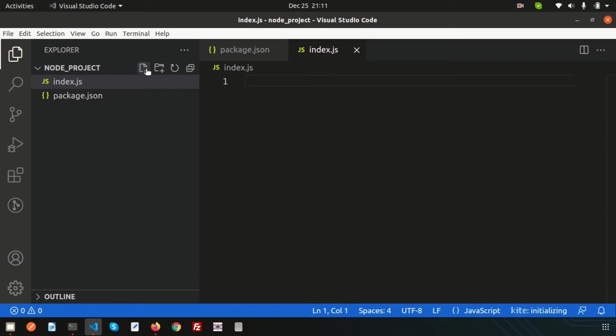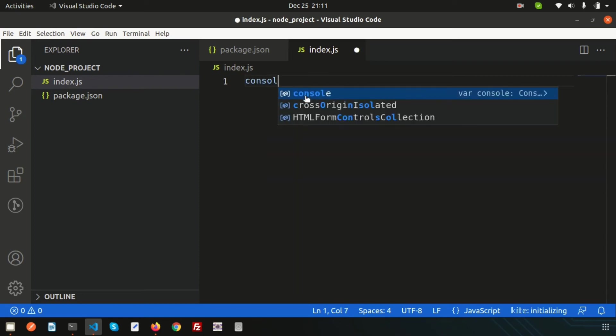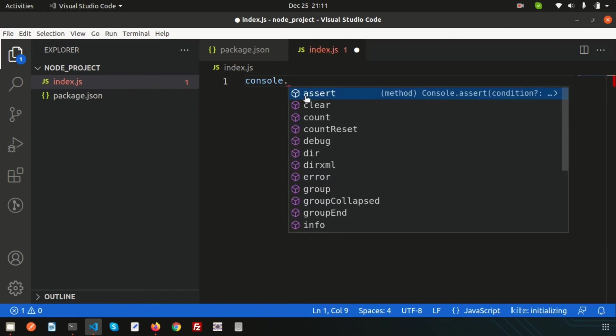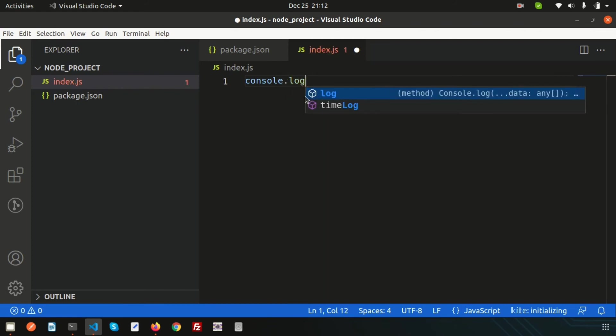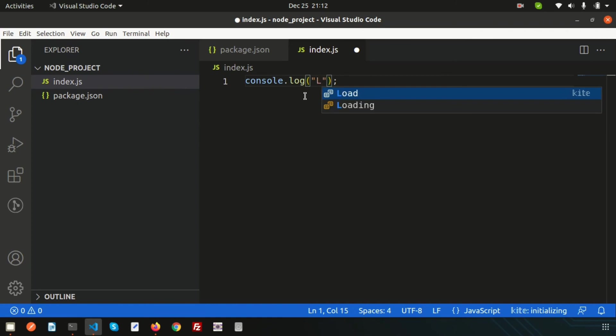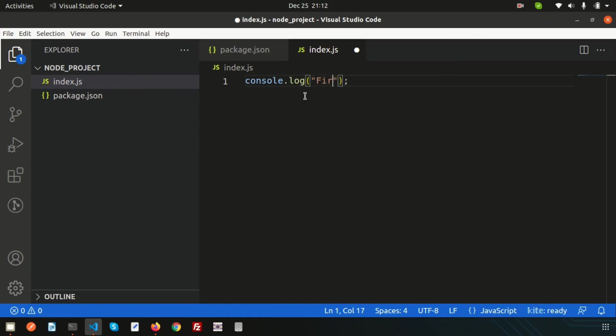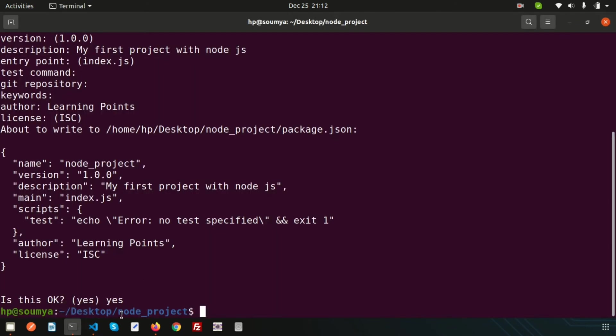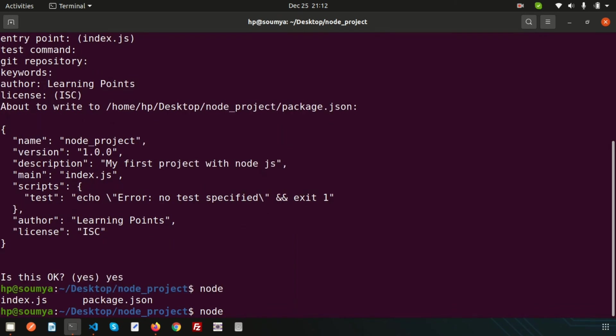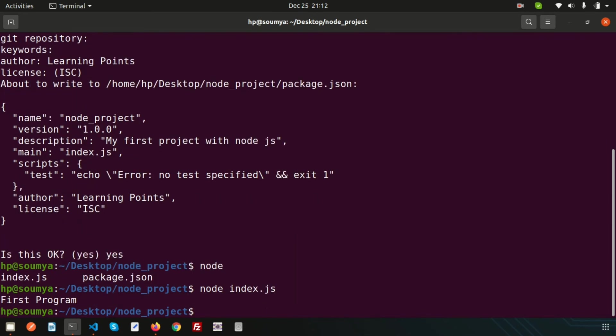Simply write console.log - let's print something. I'll write 'first program'. To run this, just go into the terminal. We are inside the node_project folder, so simply write 'node index.js' and enter. We are getting the output 'first program'.